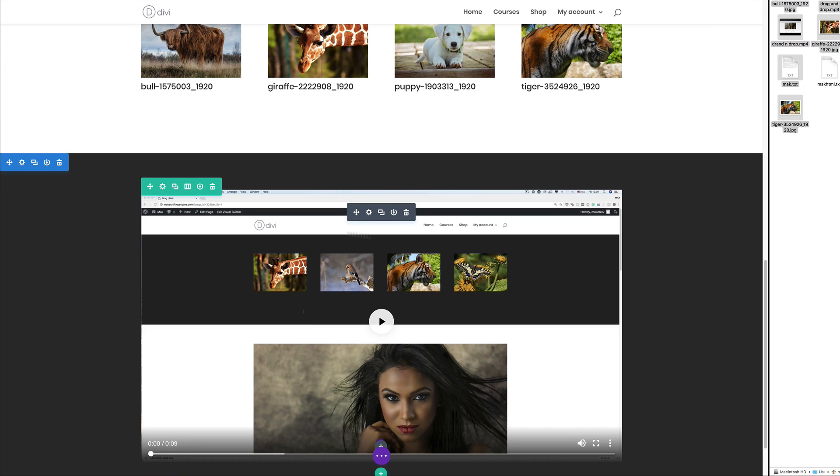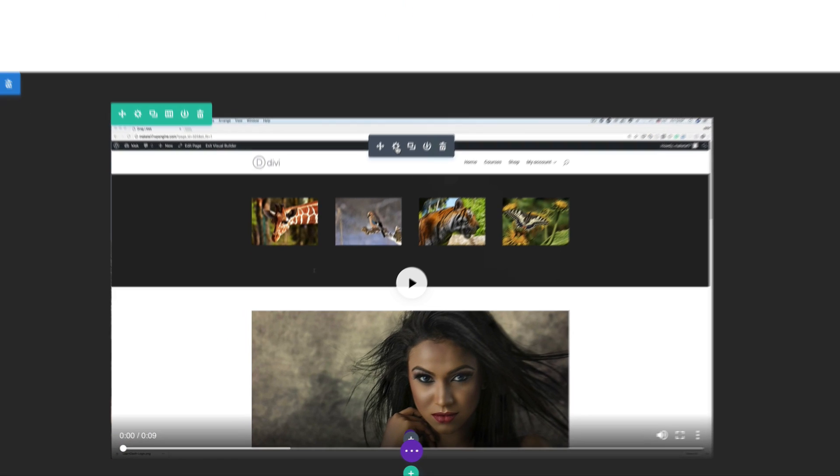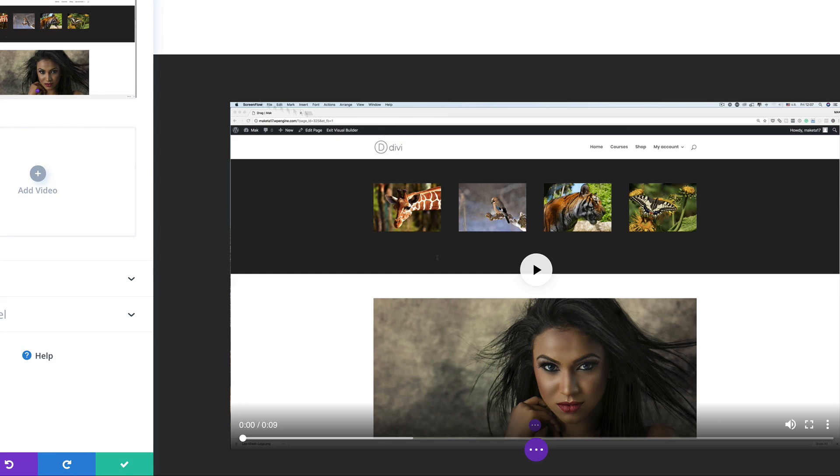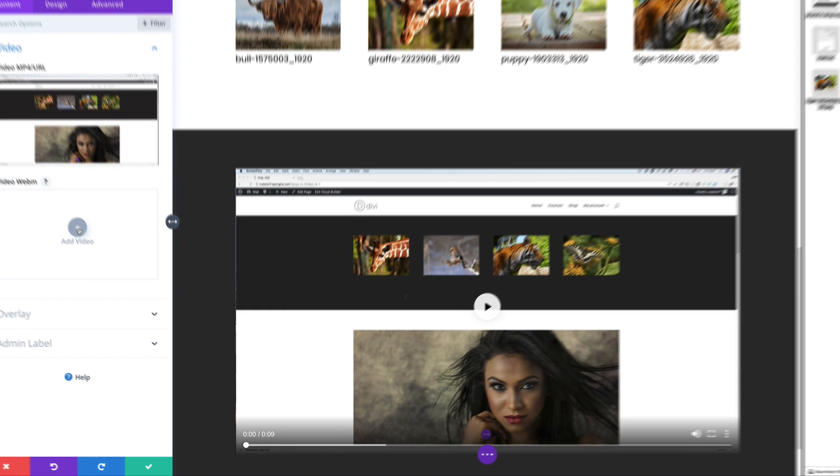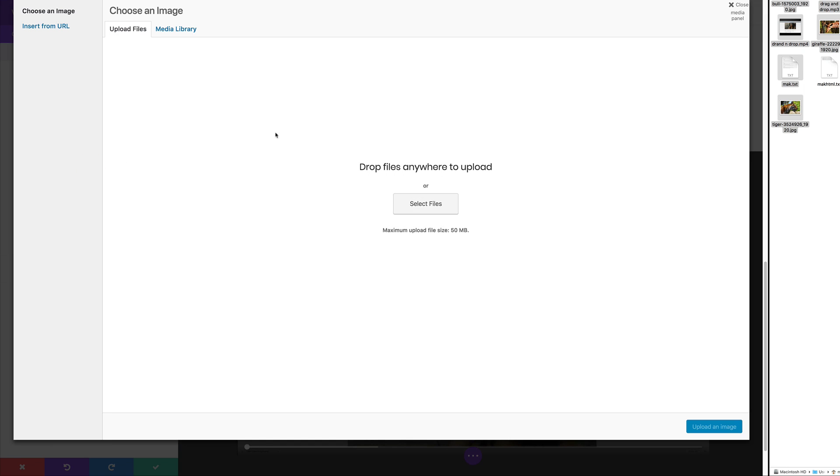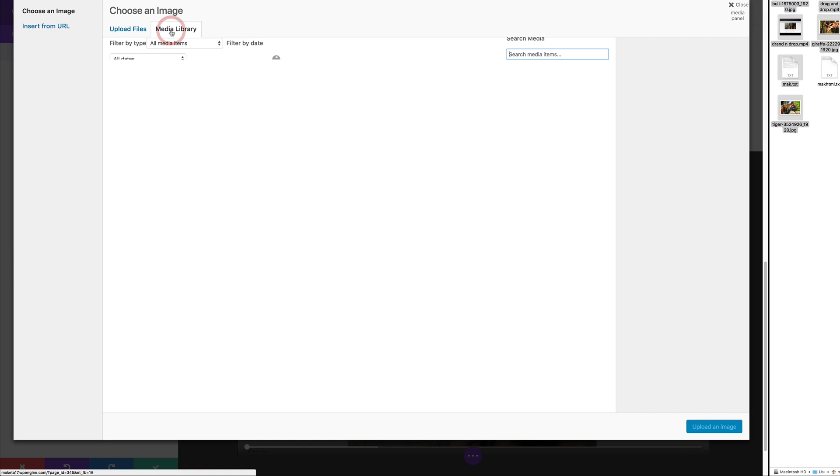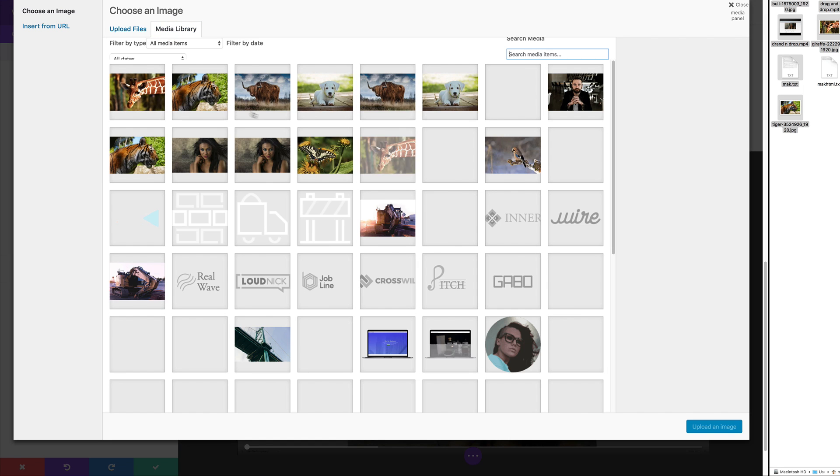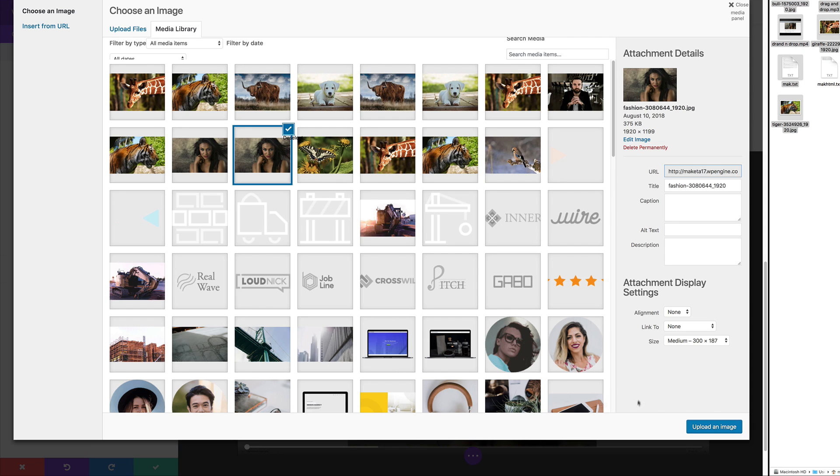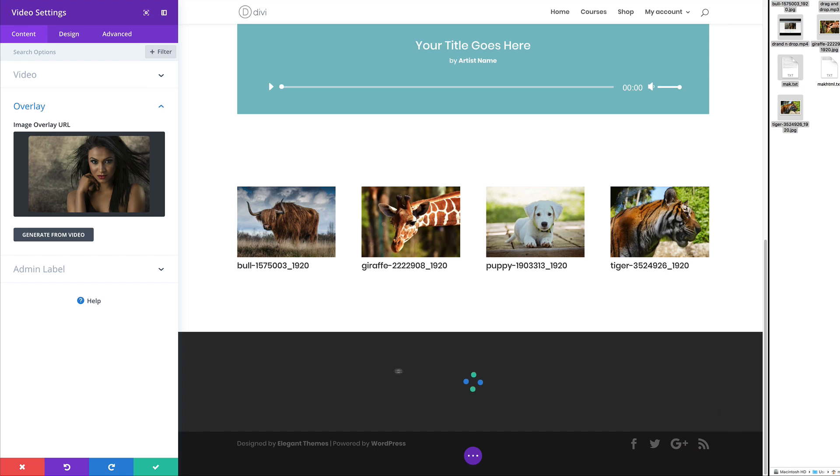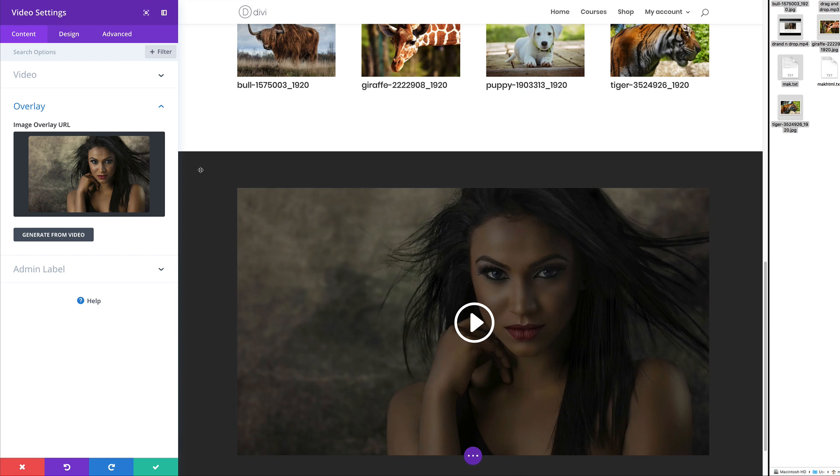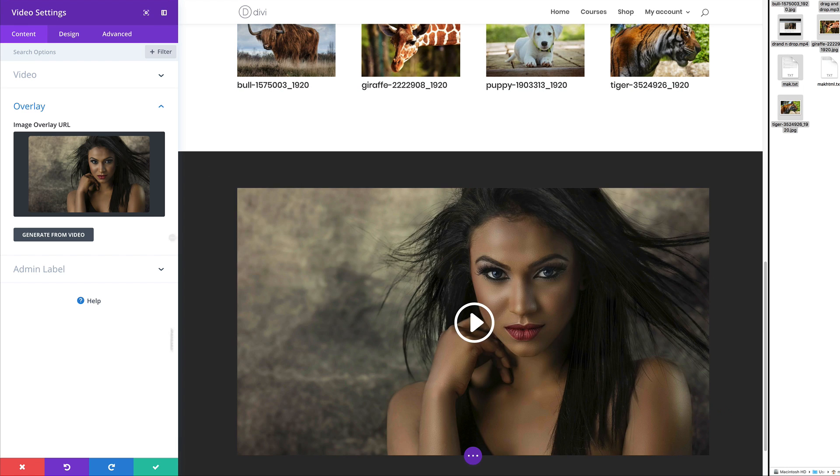Let's say I want to add an image to this. I can always go in here into my module settings, click on overlay and then add my image overlay. All my media items are in my media library, so I can just select my file here, upload an image. And now that becomes my overlay image.